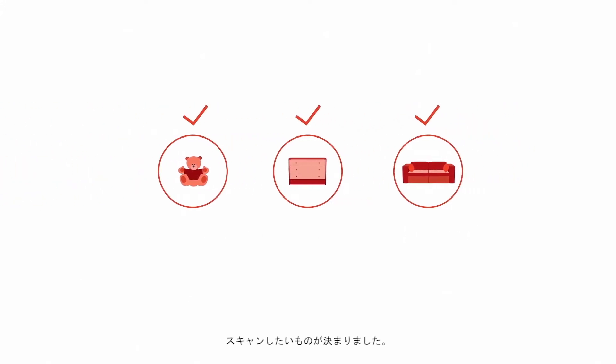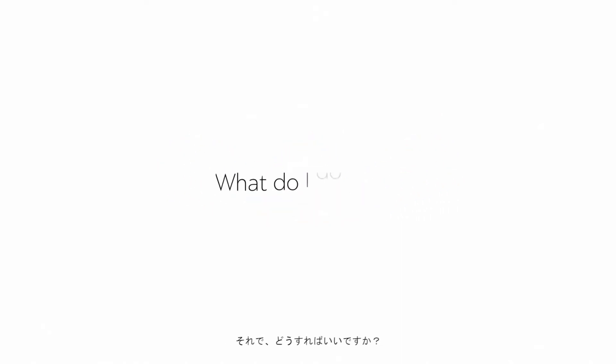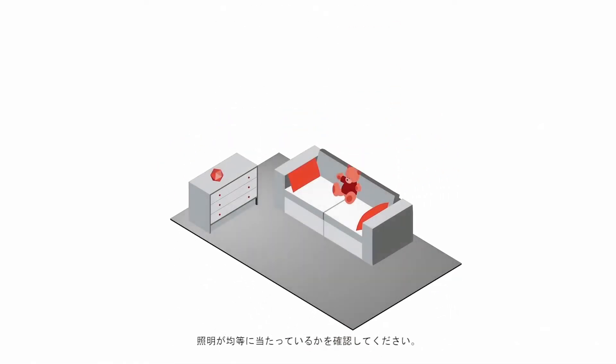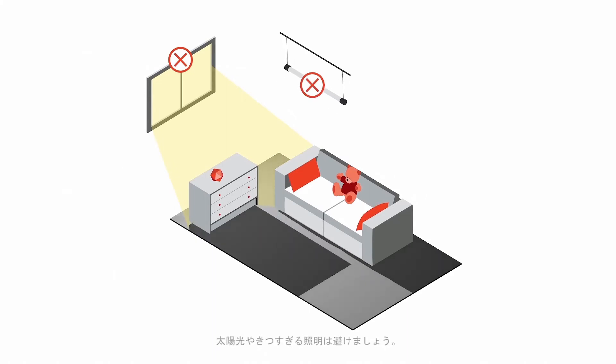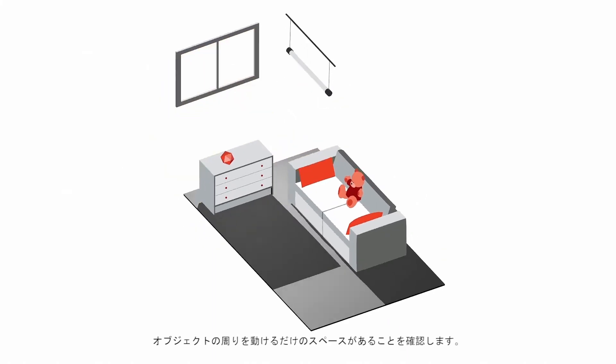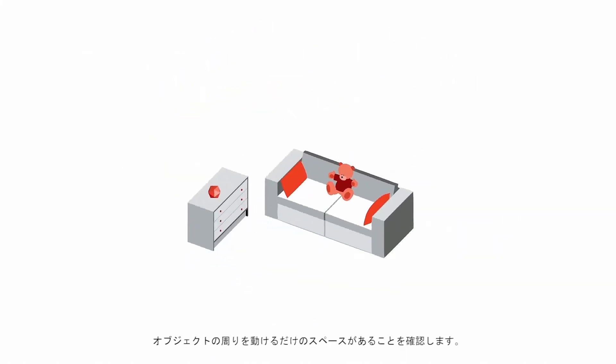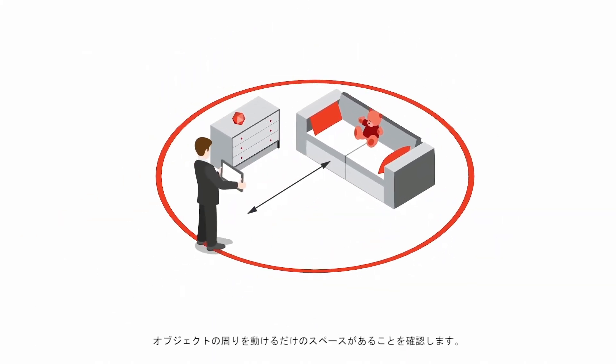Okay, I know what I want to 3D scan, what do I do now? Check that there is even light, no sunlight, and no very bright lamps. Make sure you have enough room to move around your object.